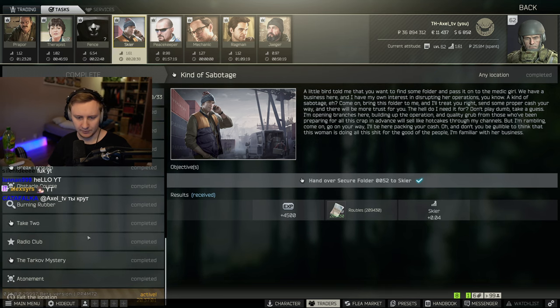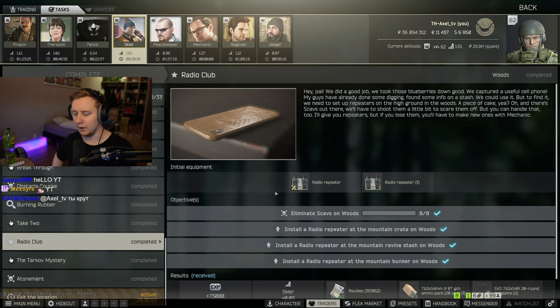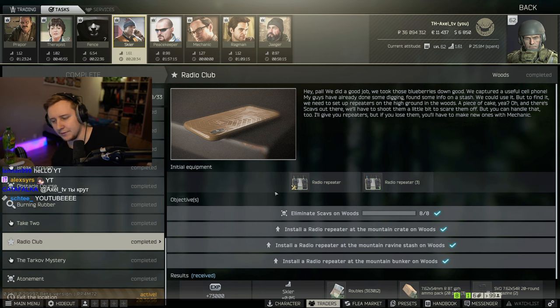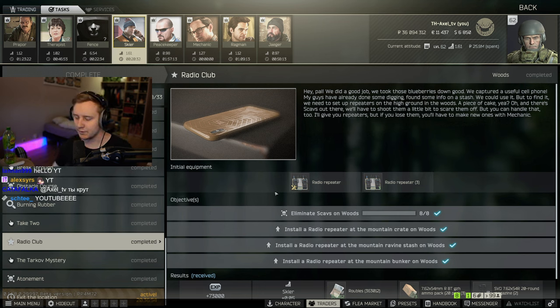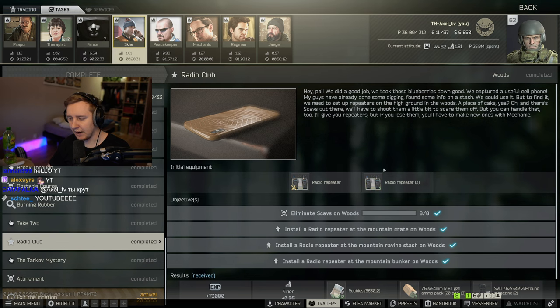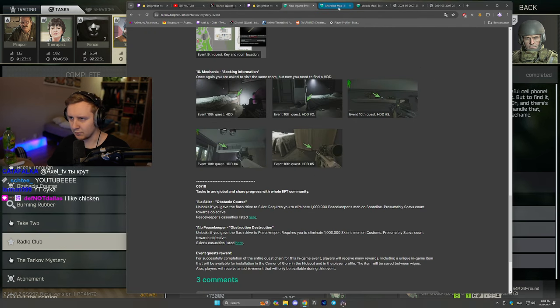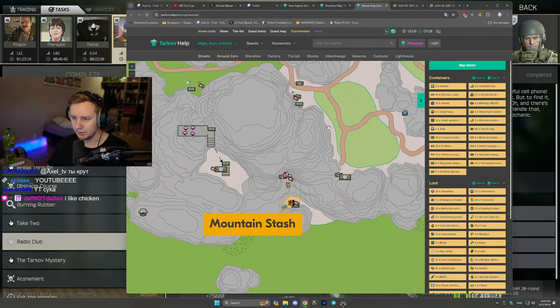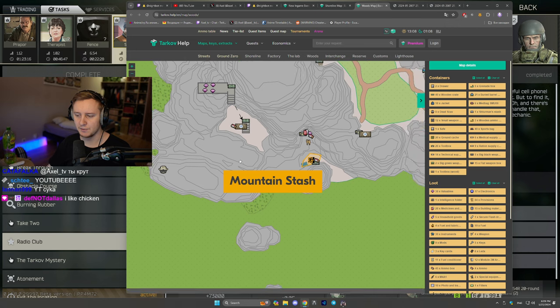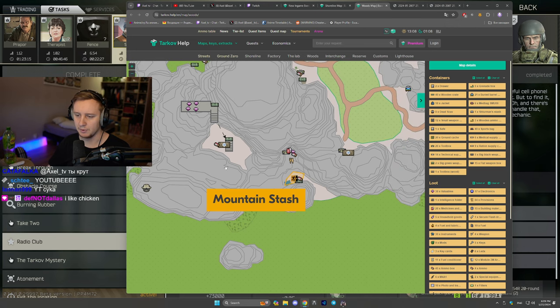I had to do Radio Club. I had to plant radio repeaters on Woods as well as kill some Scavs. So regarding this quest, you go to Woods and you need to plant those three repeaters in three places.